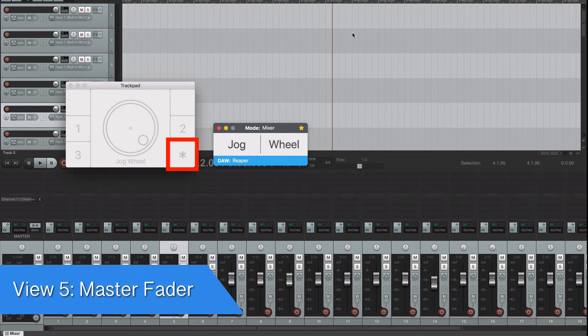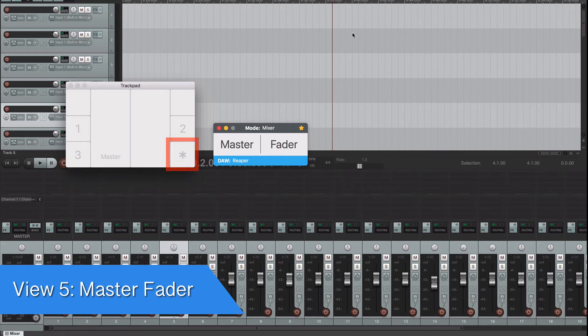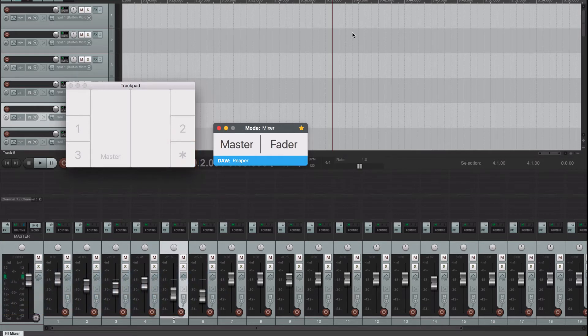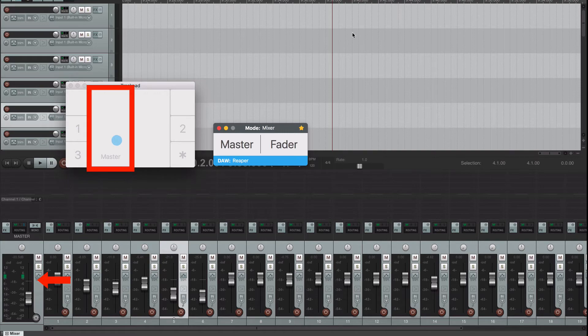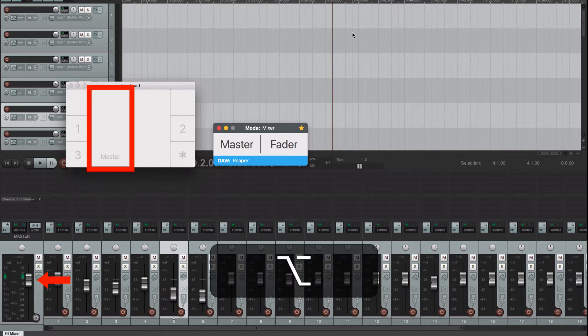Tap over the bottom right zone again to switch to the master fader view. This lets you control directly the master fader. Press the option key and it will move to 0 dB.